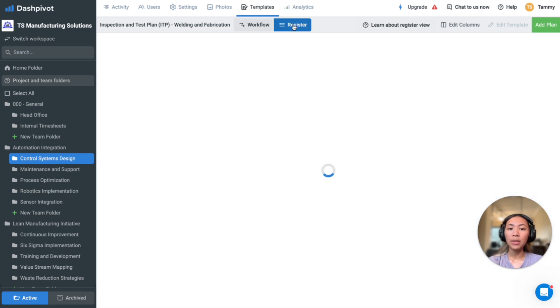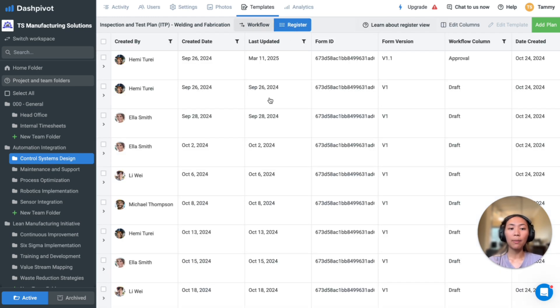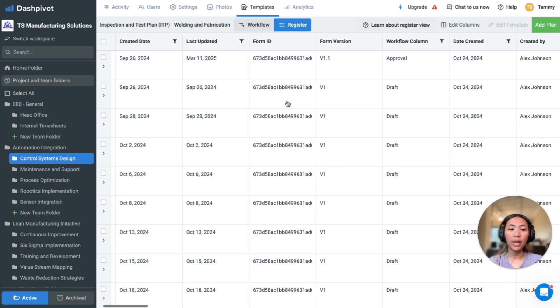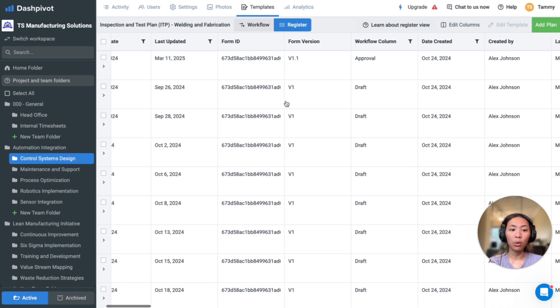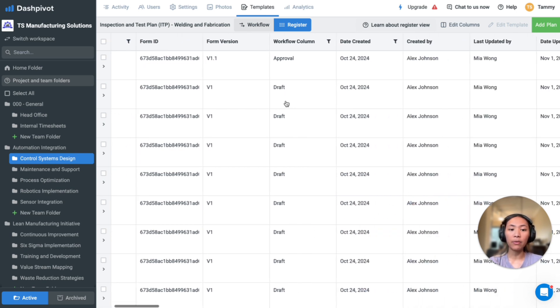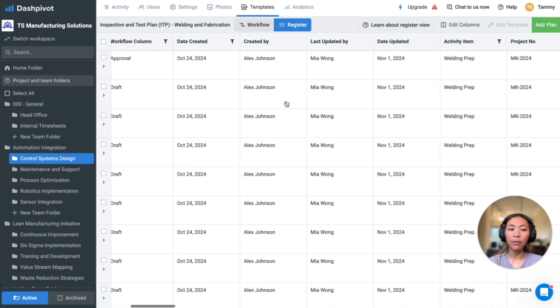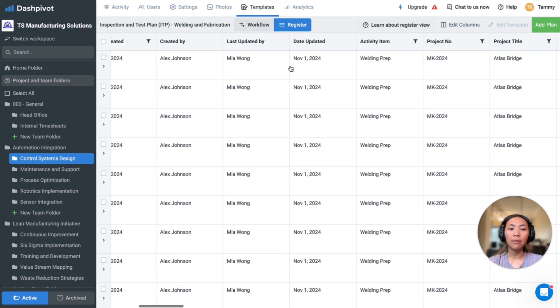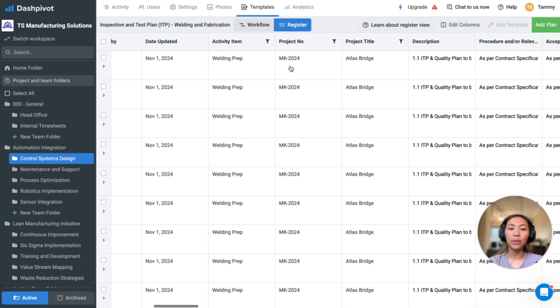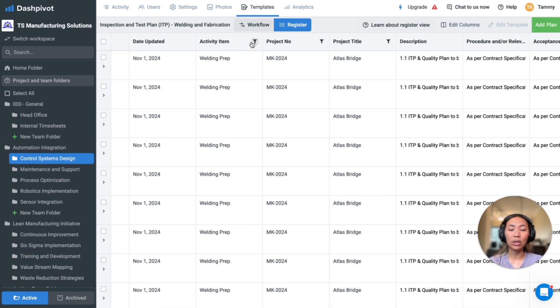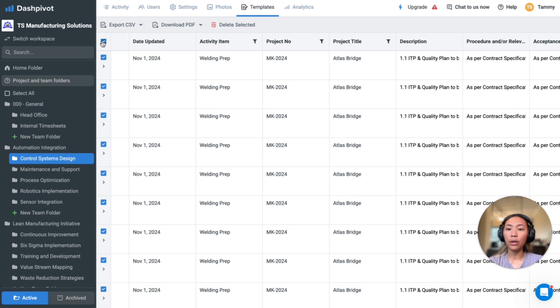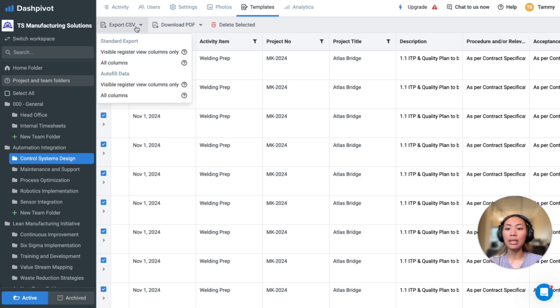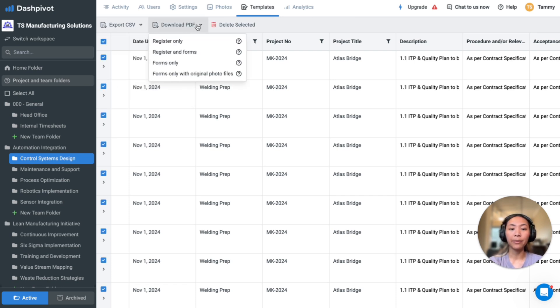All forms are automatically compiled into a register like this. Information within the forms can be viewed in a table format. You'll notice that some of the fields have filters available at the top for you to look for specific forms, and then you can also export this data as CSV or PDF.